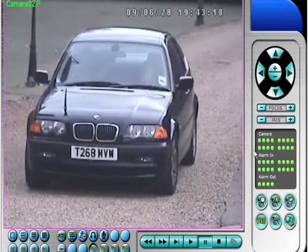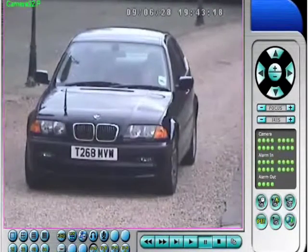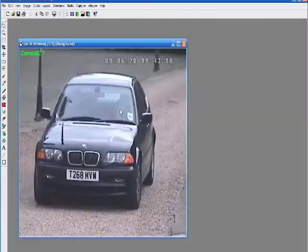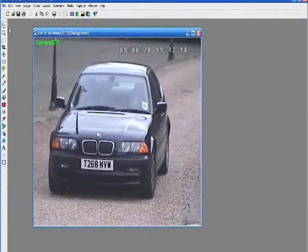Once we've done that, it's stored and it's there. We're going to open it up in PaintShop Pro. I want to resize, maybe sharpen it a little bit, just to improve the image.